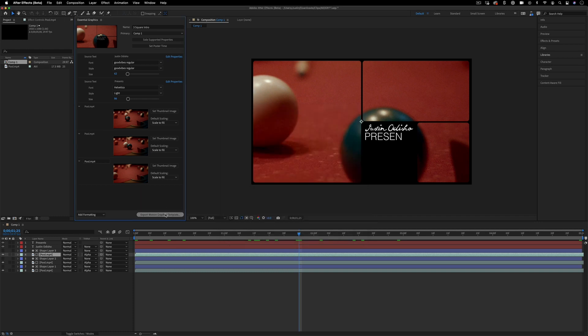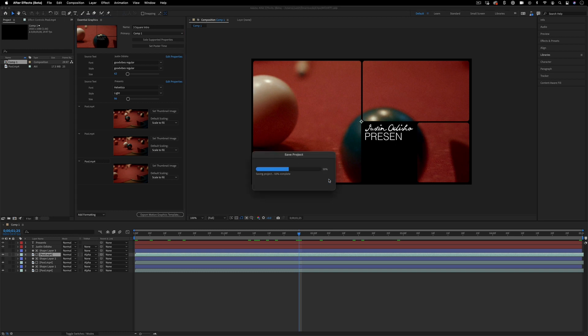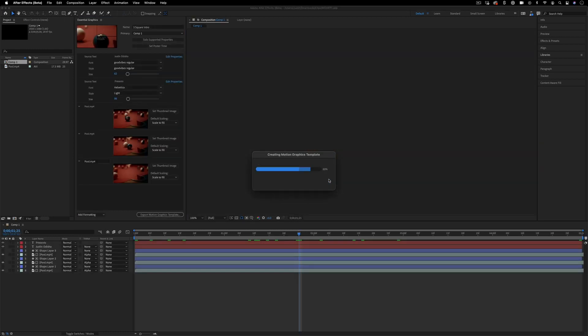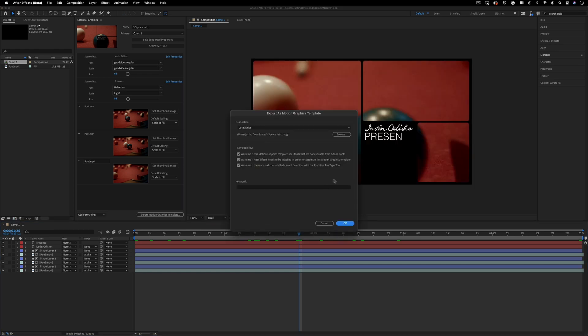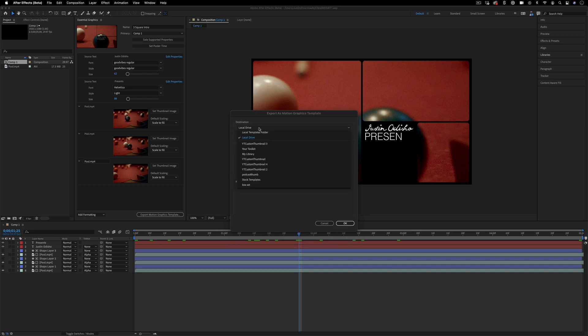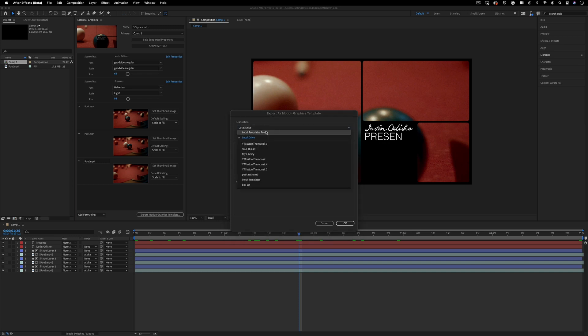I can export the motion graphics template by pressing this button. You do need to save your project and allow you to then export your motion graphics template to wherever you choose. So not only can you save it just on your local drive, you can also save it onto a local templates folder. That way you won't have to install it when it goes into Premiere. But I'll show you both ways, just in case you're downloading template files from the web.